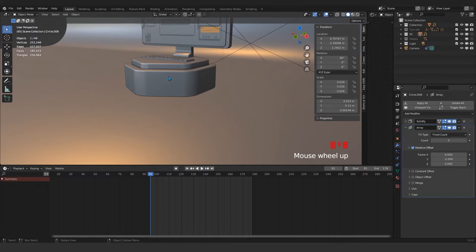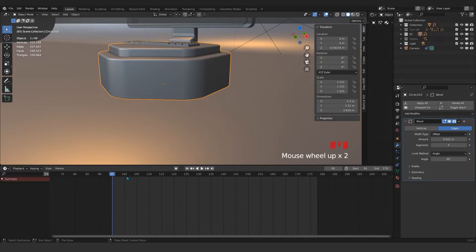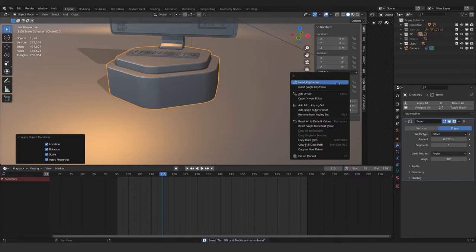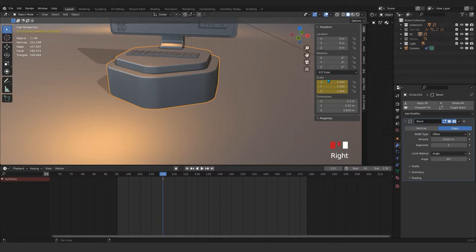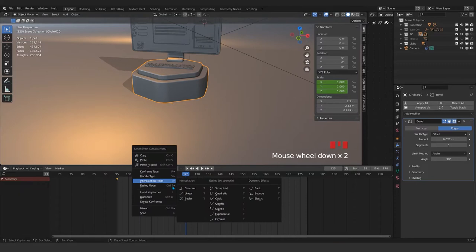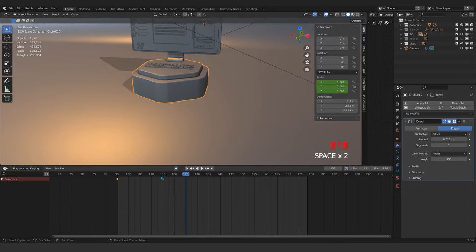We start the animation from the bigger things. In each 20 frames it will make the animation. Apply everything, save that, and add it. We can't add a single axis here because we need all X, Y, and Z. So first frame, drag and make that zero, and we need to change those.